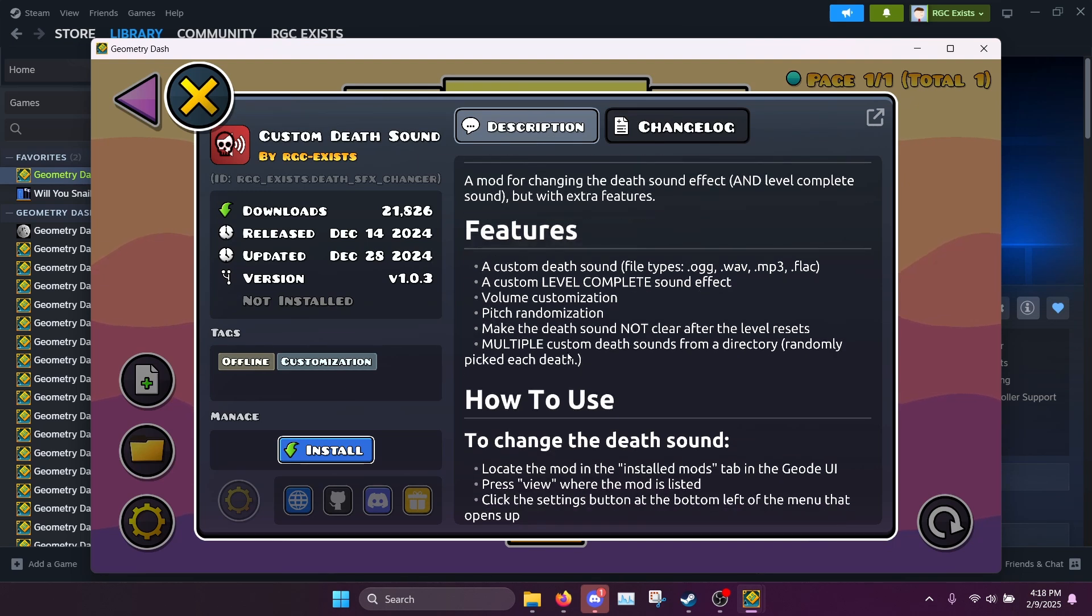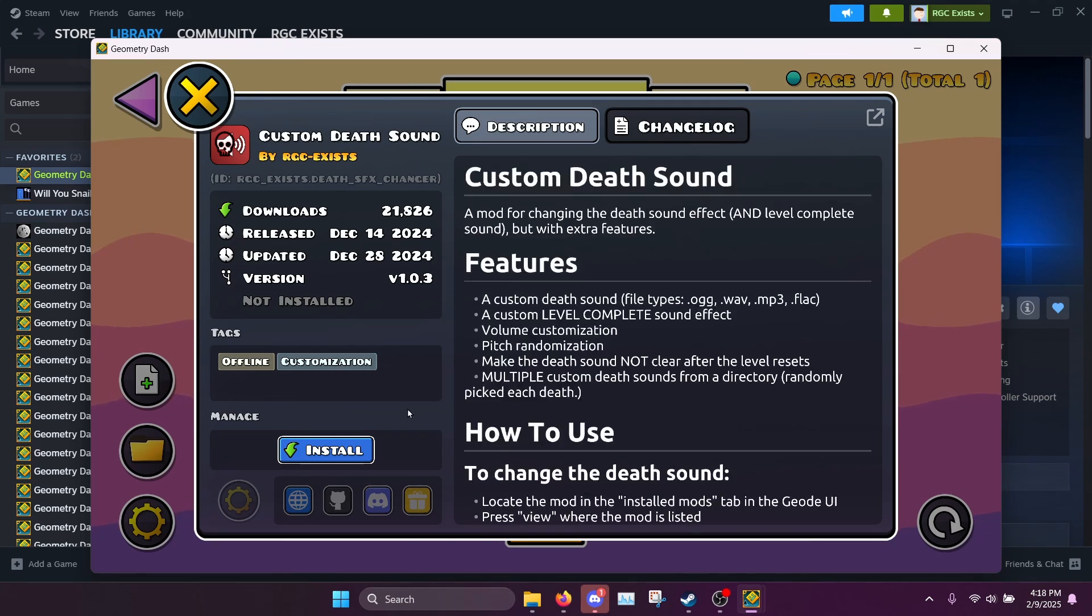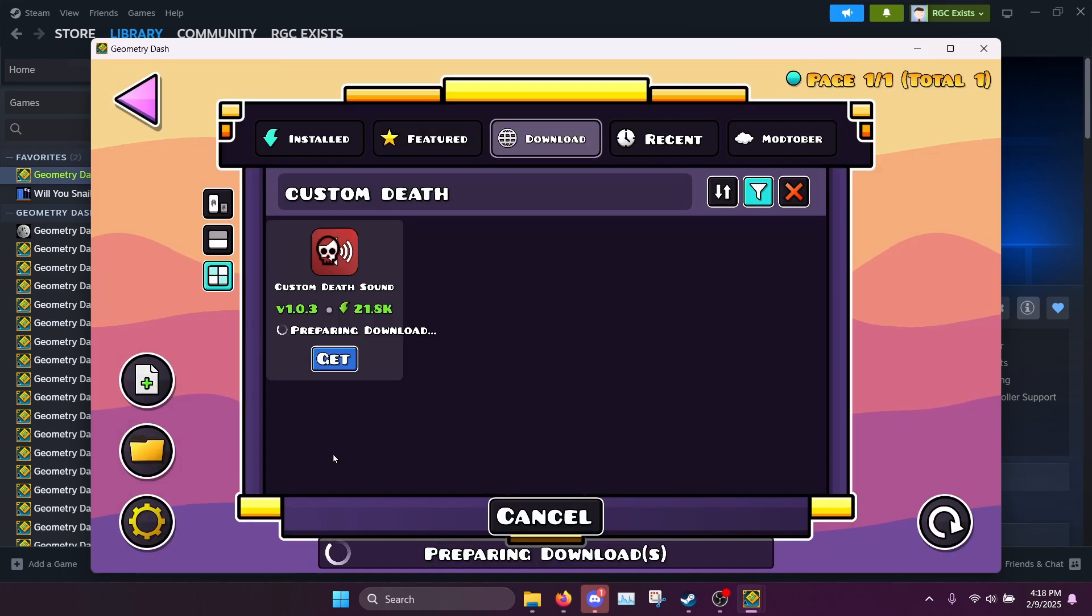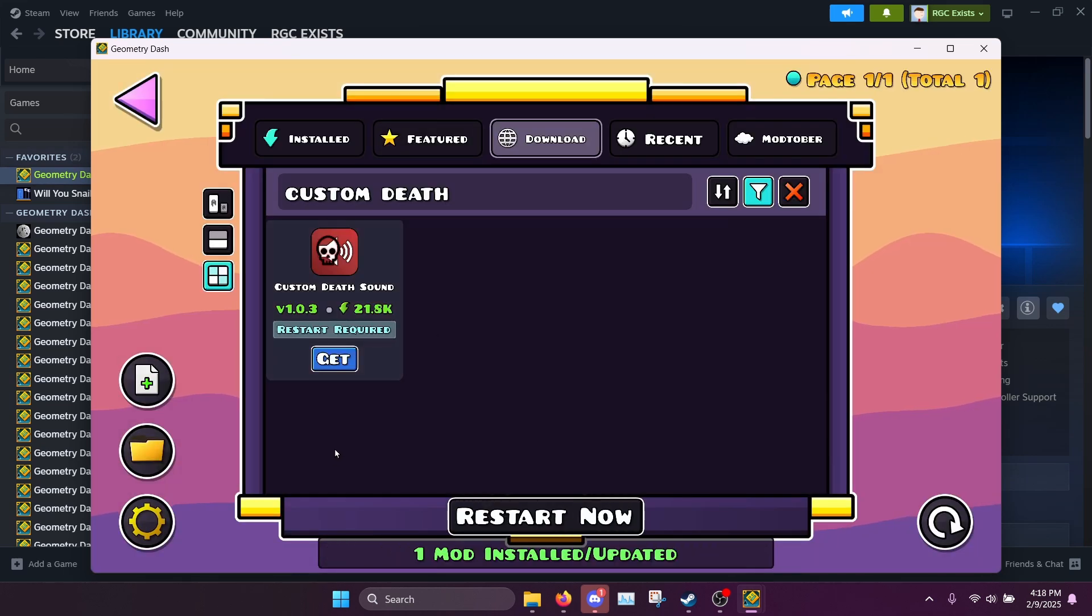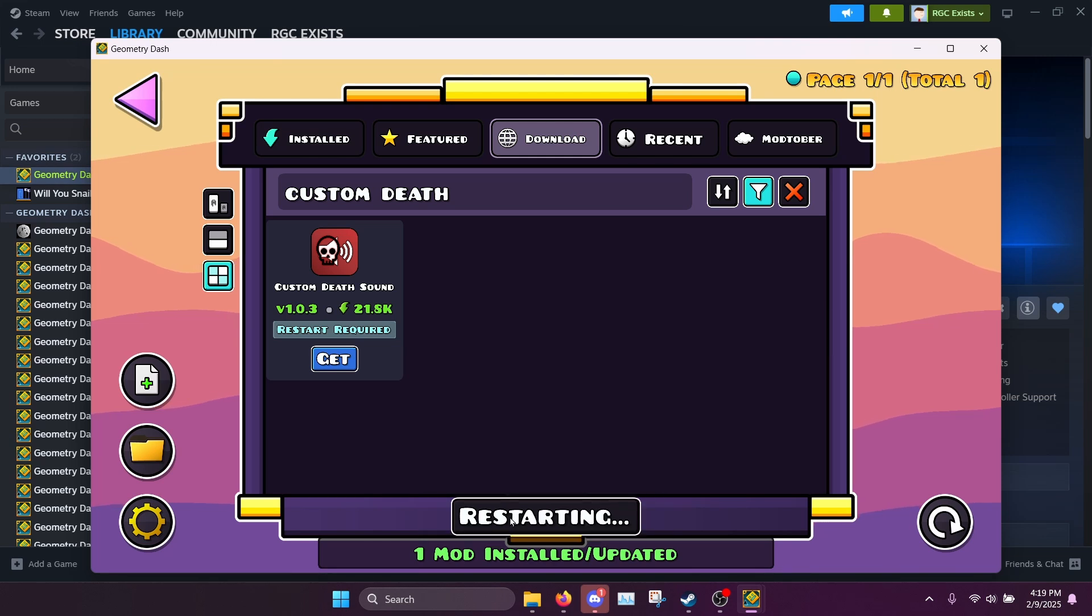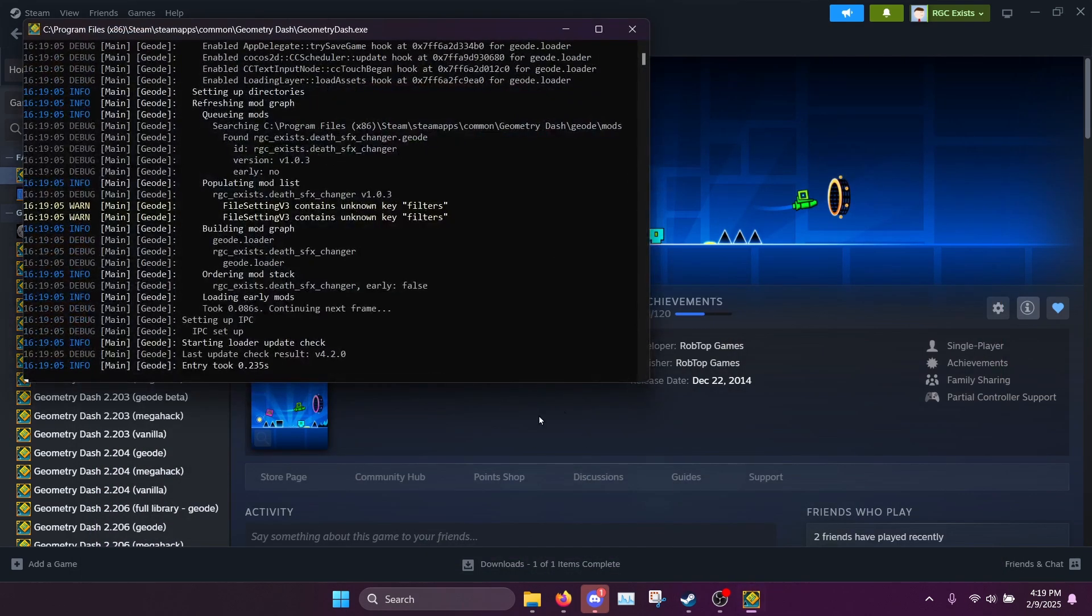This is the mod, then you just want to click get and then click install. And now the game will ask you to restart the game. So you can click restart now real quick and it will restart the game for you.